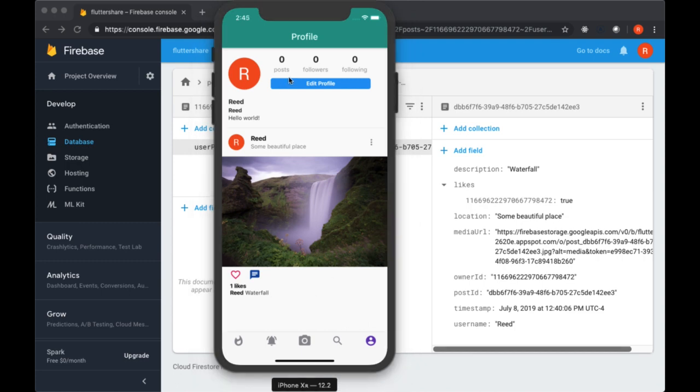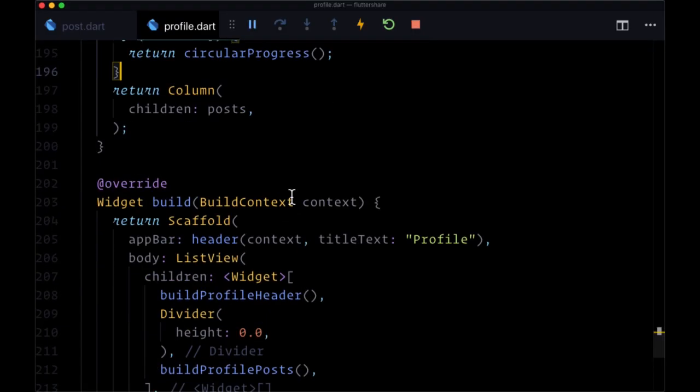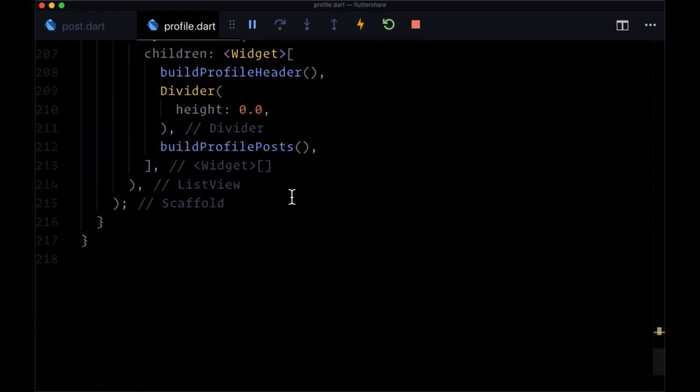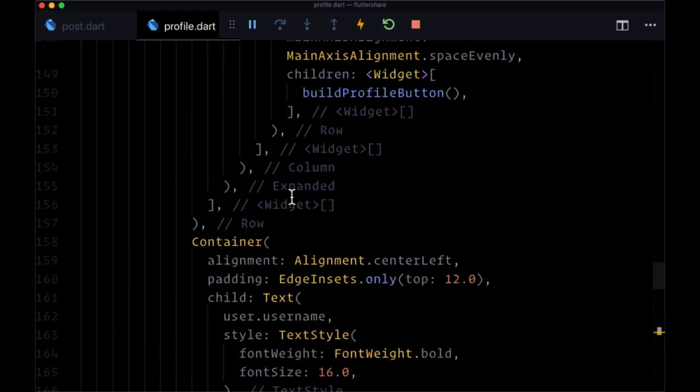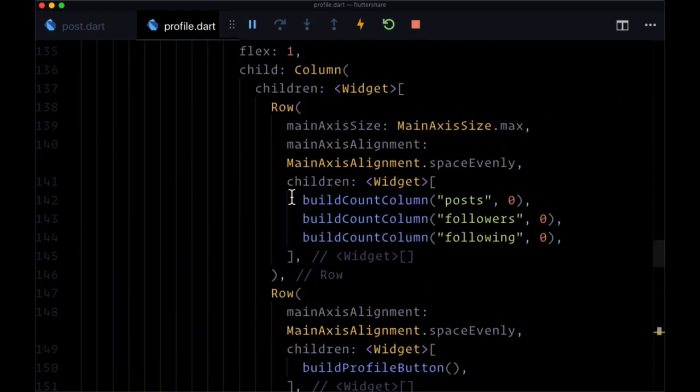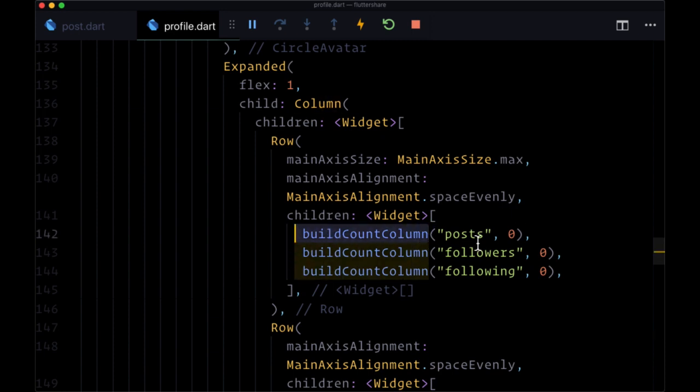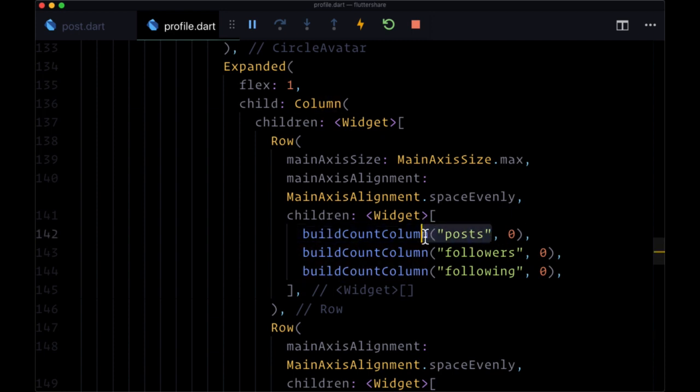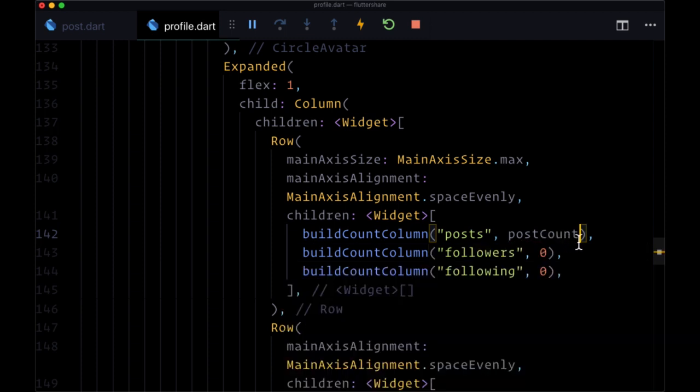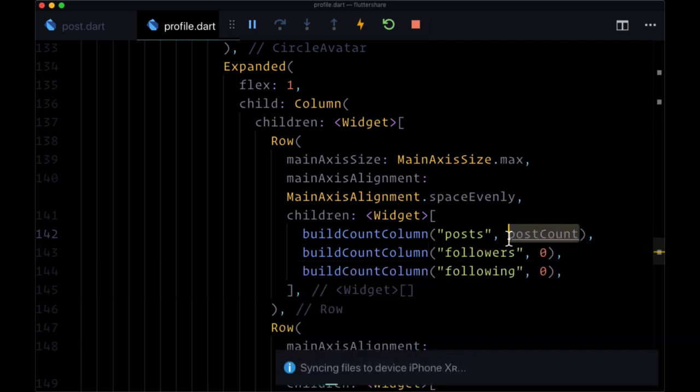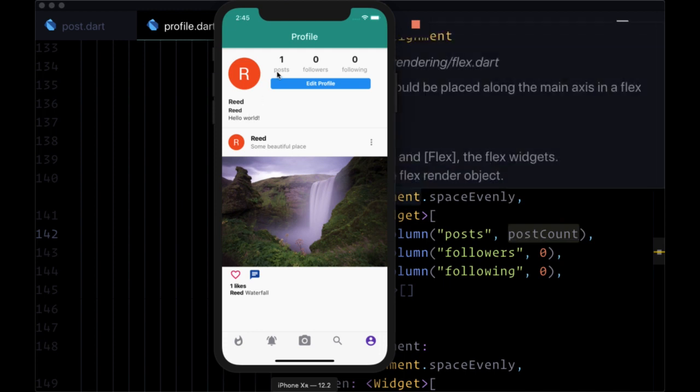There's one last step I forgot to add, and that is to display our post count within the post count column. Let's head back and navigate to the buildCountColumn execution for providing post as the label. Now we're going to pass in the value that we have stored in our postCount variable in state. When we save and take a look at our simulator, we see now we have one post here.